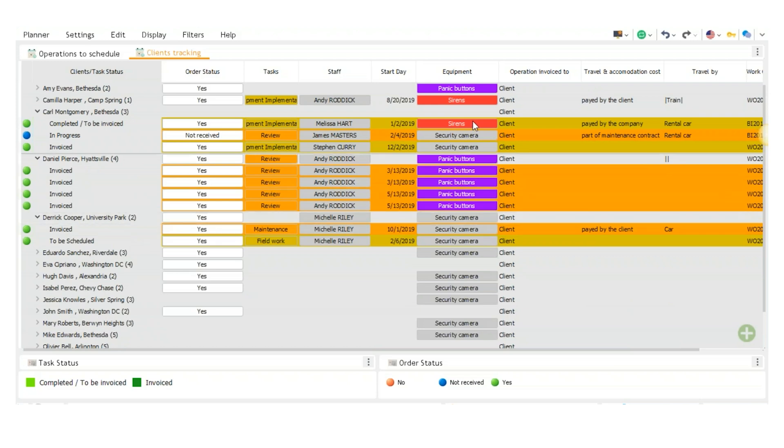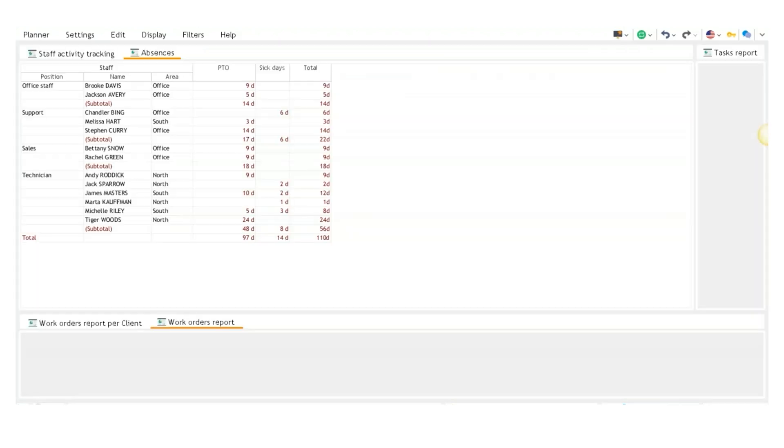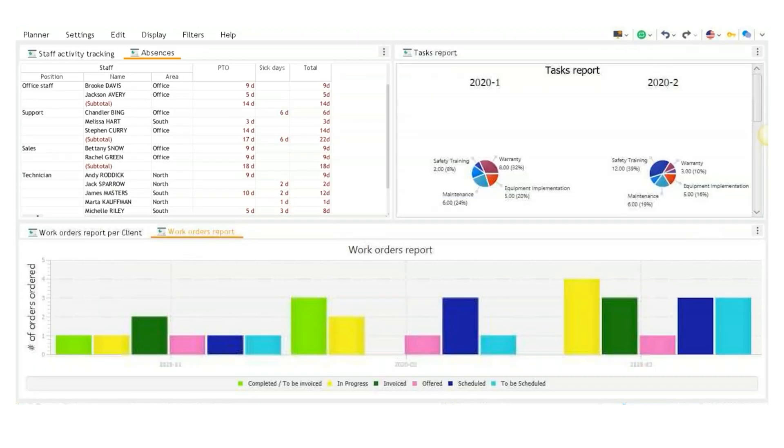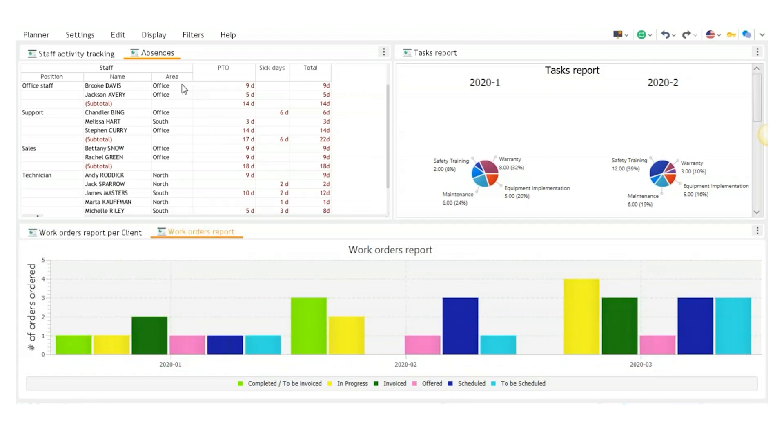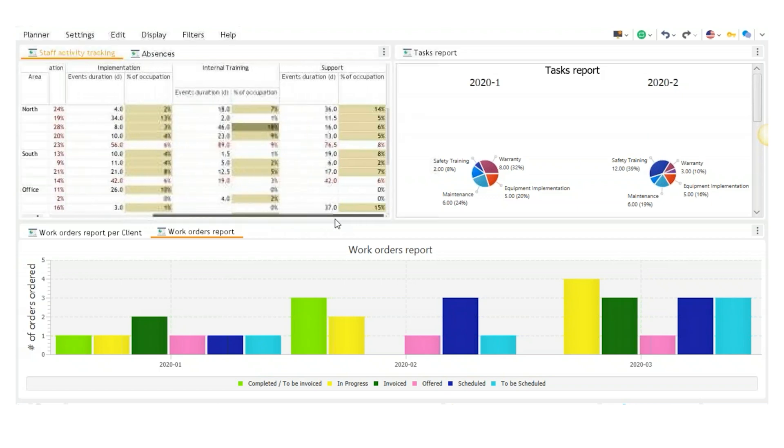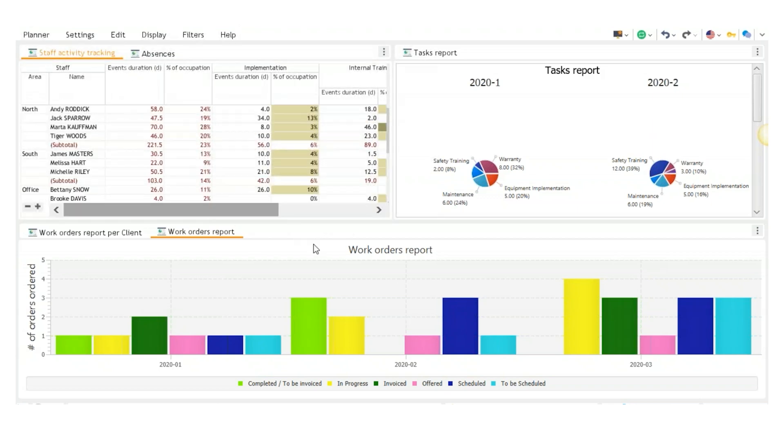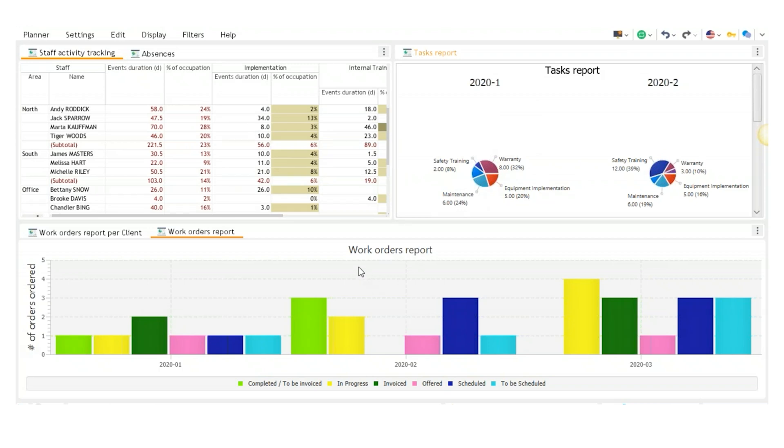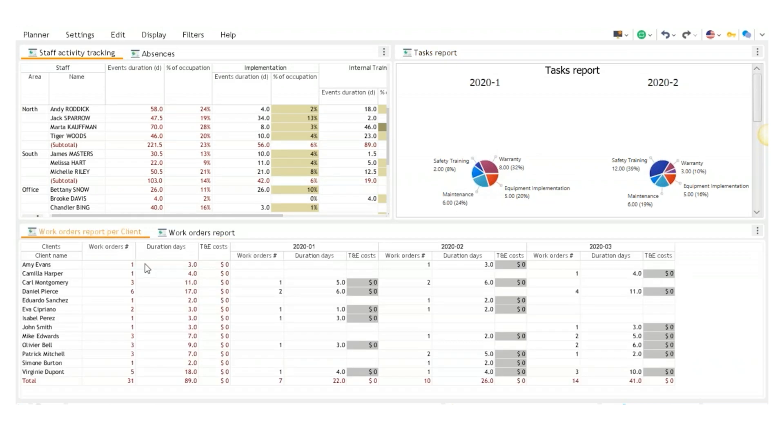The last view here is called activity analysis. And here we have a bunch of different charts here. On the top left, we have absences, and staff activity tracking shows an occupation percent. To the right here, we have a task report, which is just going to show you the percentages of each of the different tasks here done. We have work orders report based on status in the histogram and work orders report per client here in a table form.